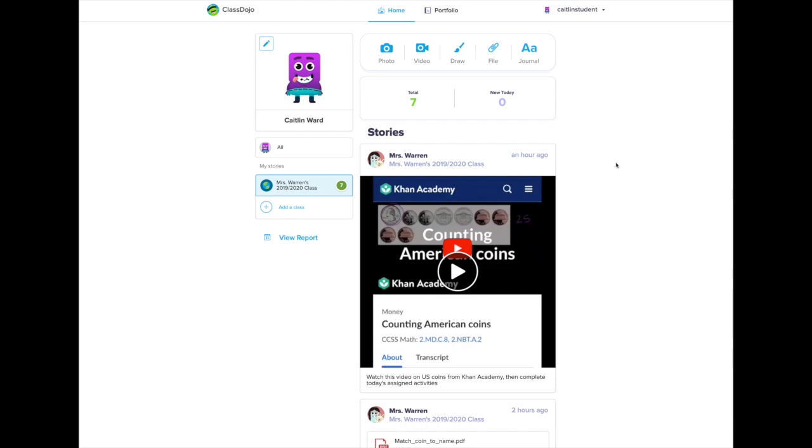And that's it. Whether you are completing an assigned activity or you are creating a new portfolio post, you now know how to upload things to your own personal portfolio.